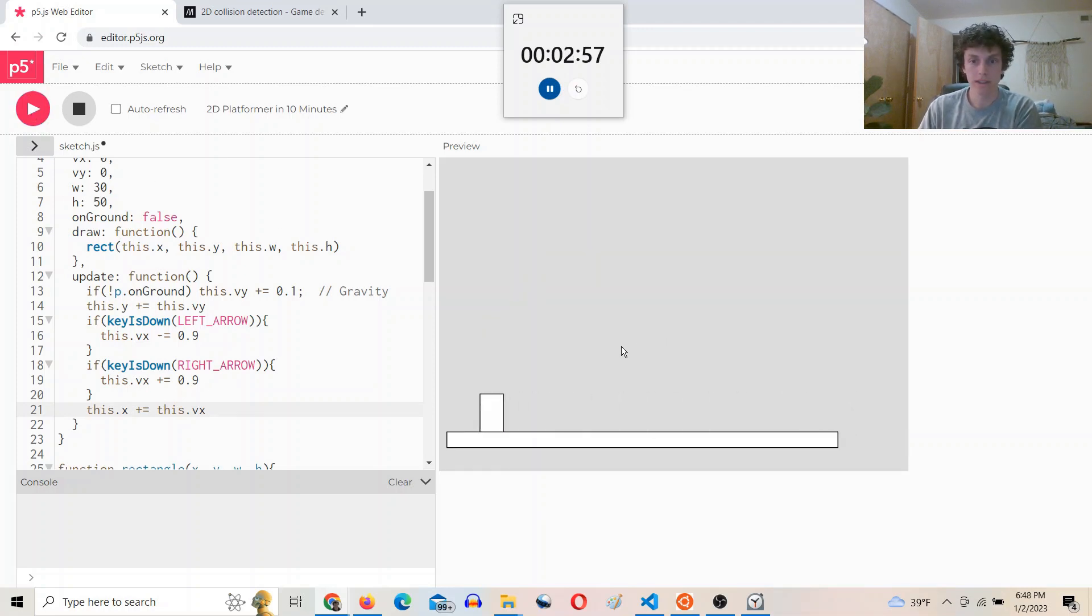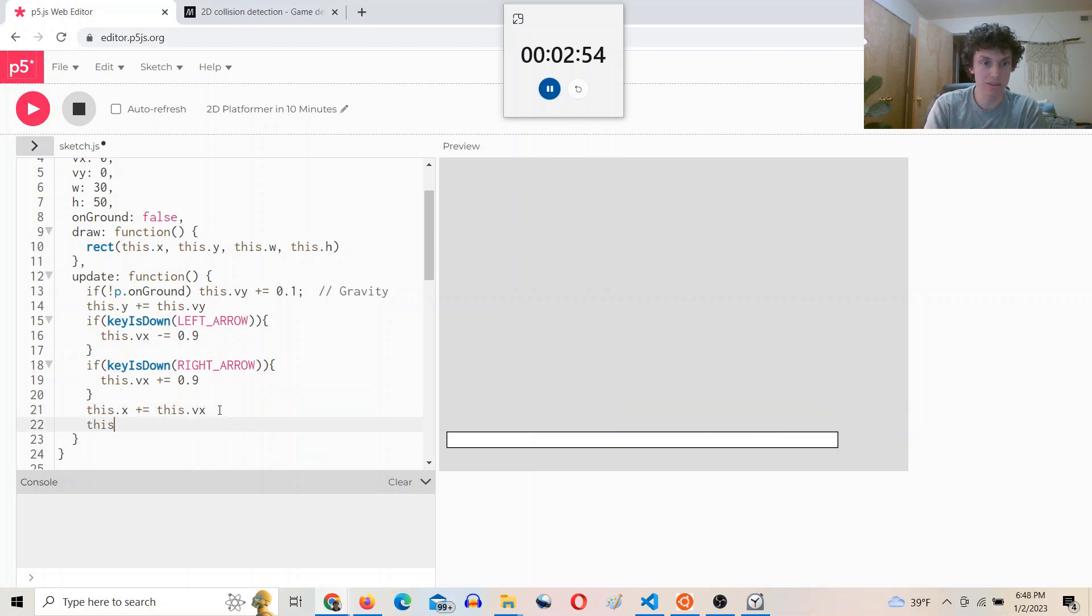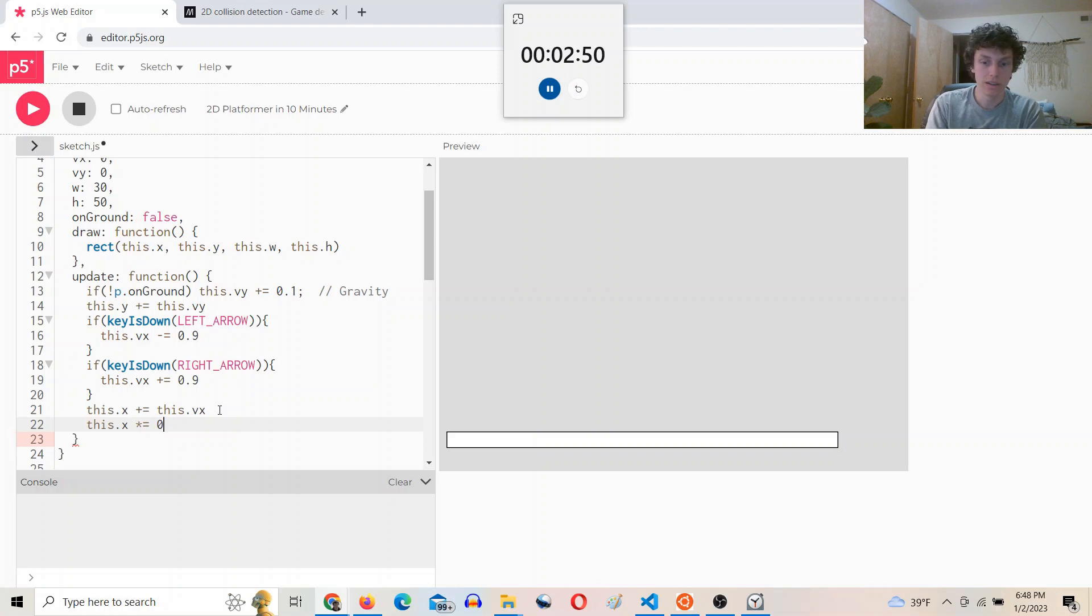Okay. Good. And then I definitely want a damping factor here. So we'll say this.Vx times equals 0.9 so that it slows down.